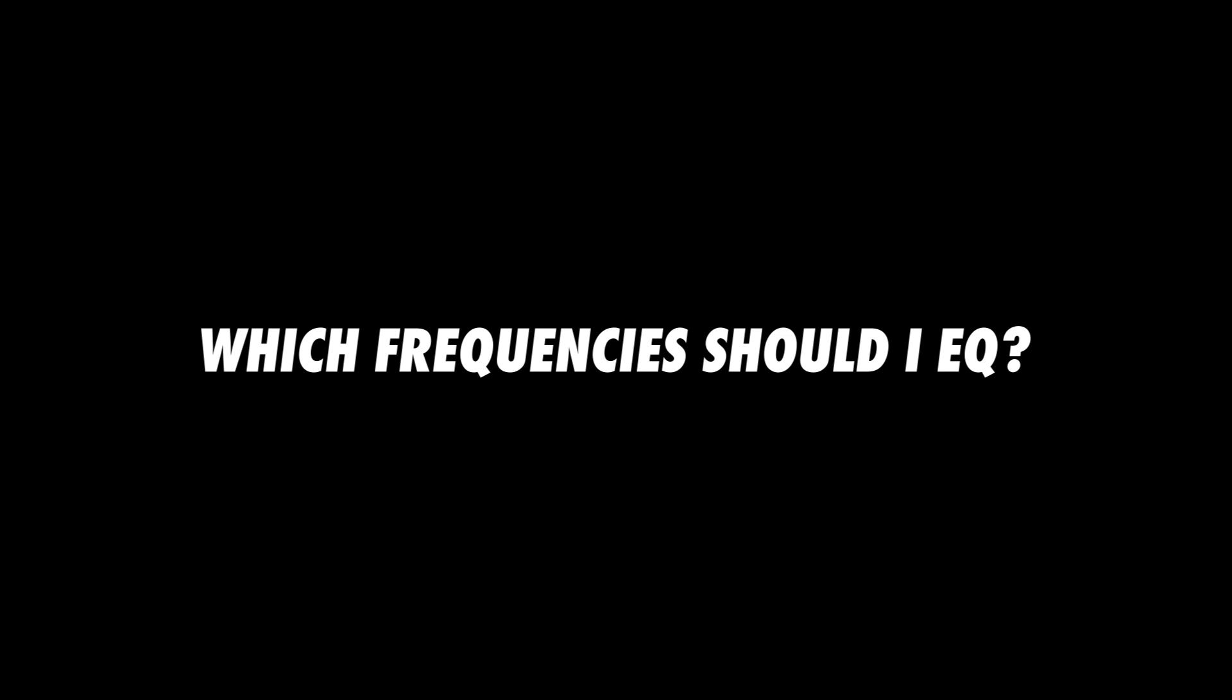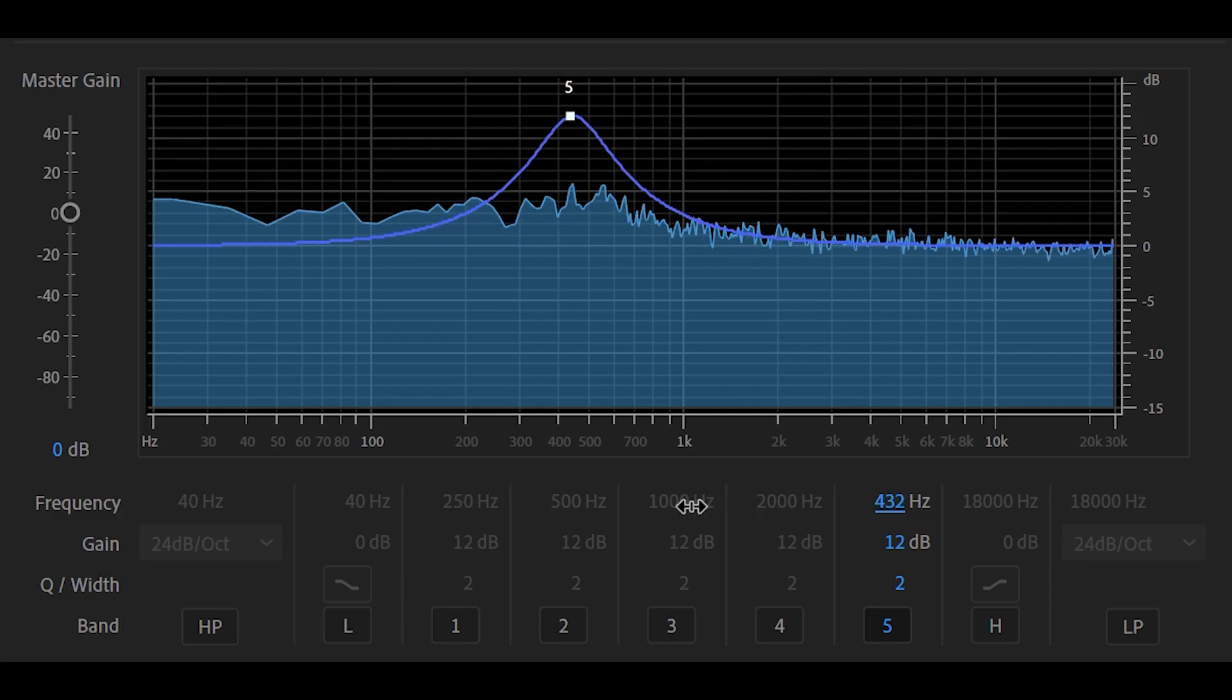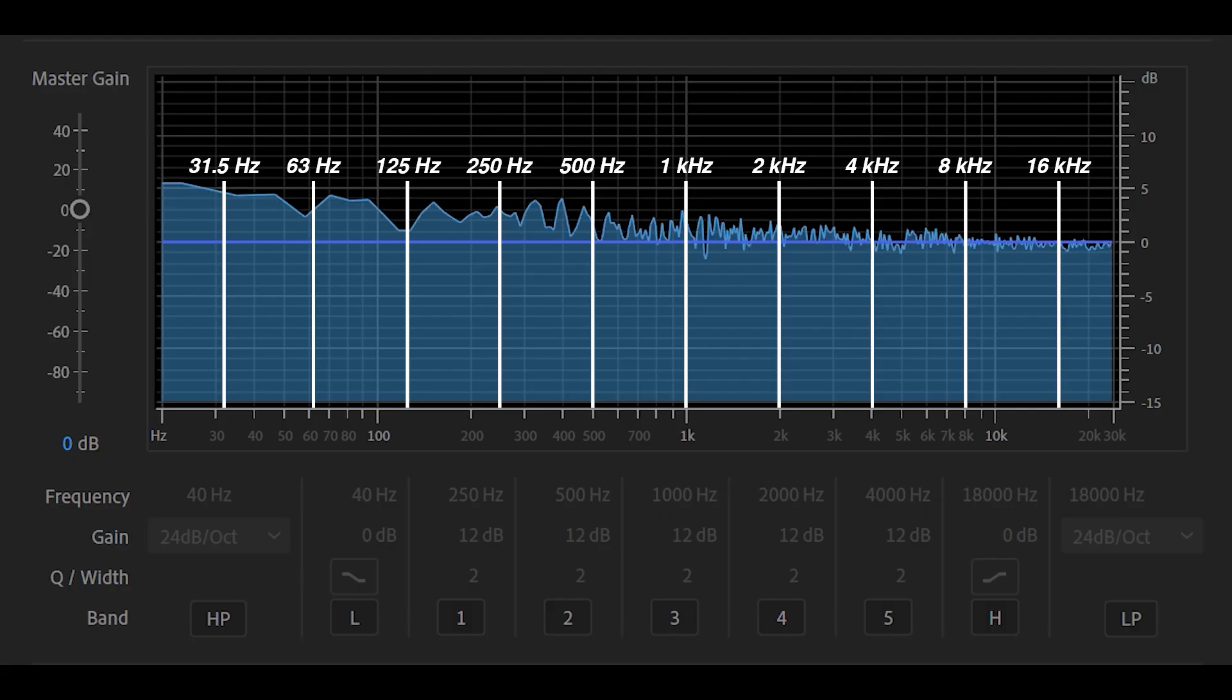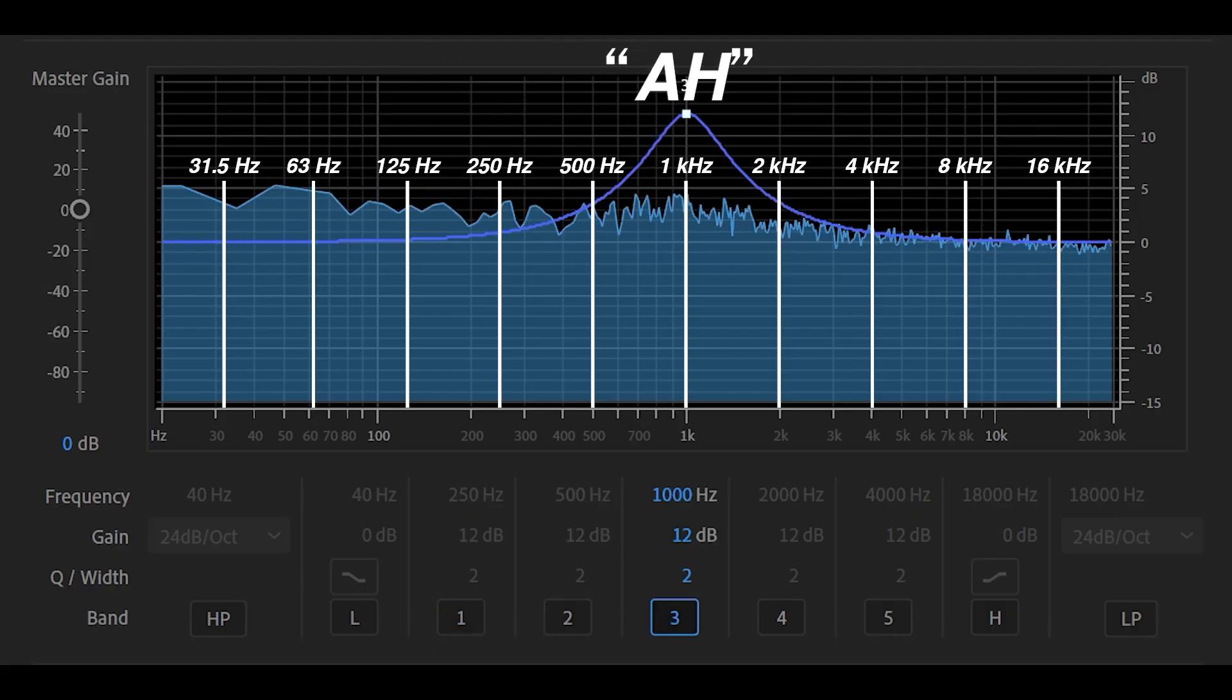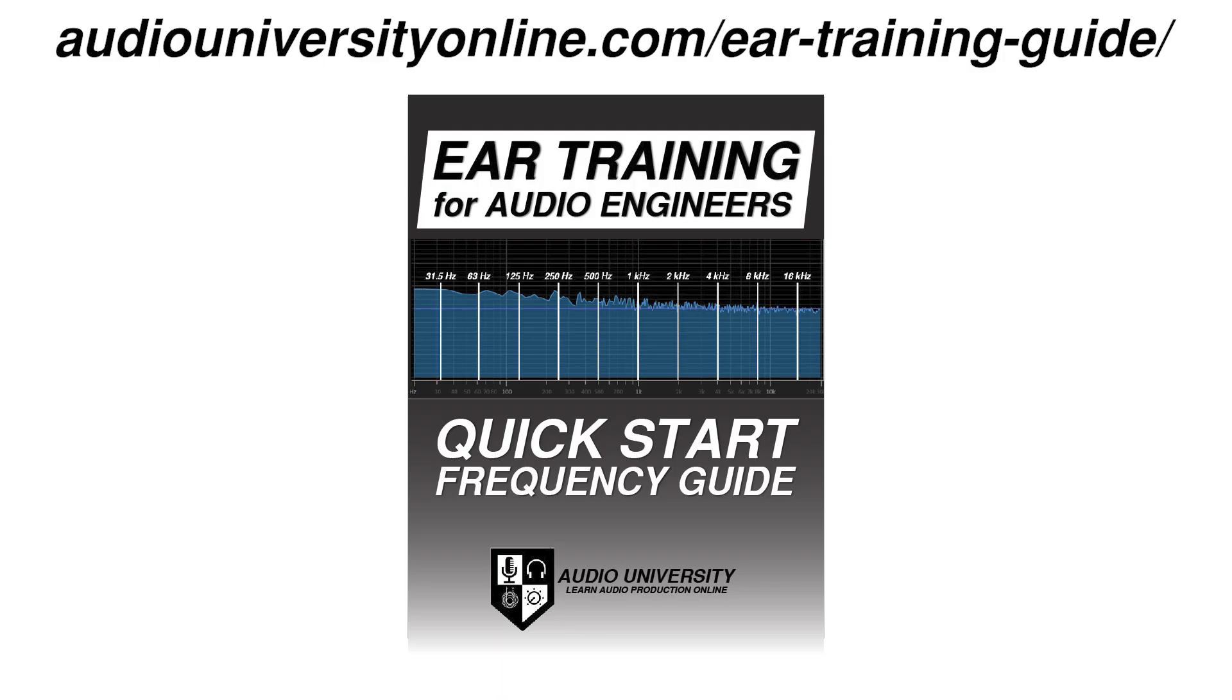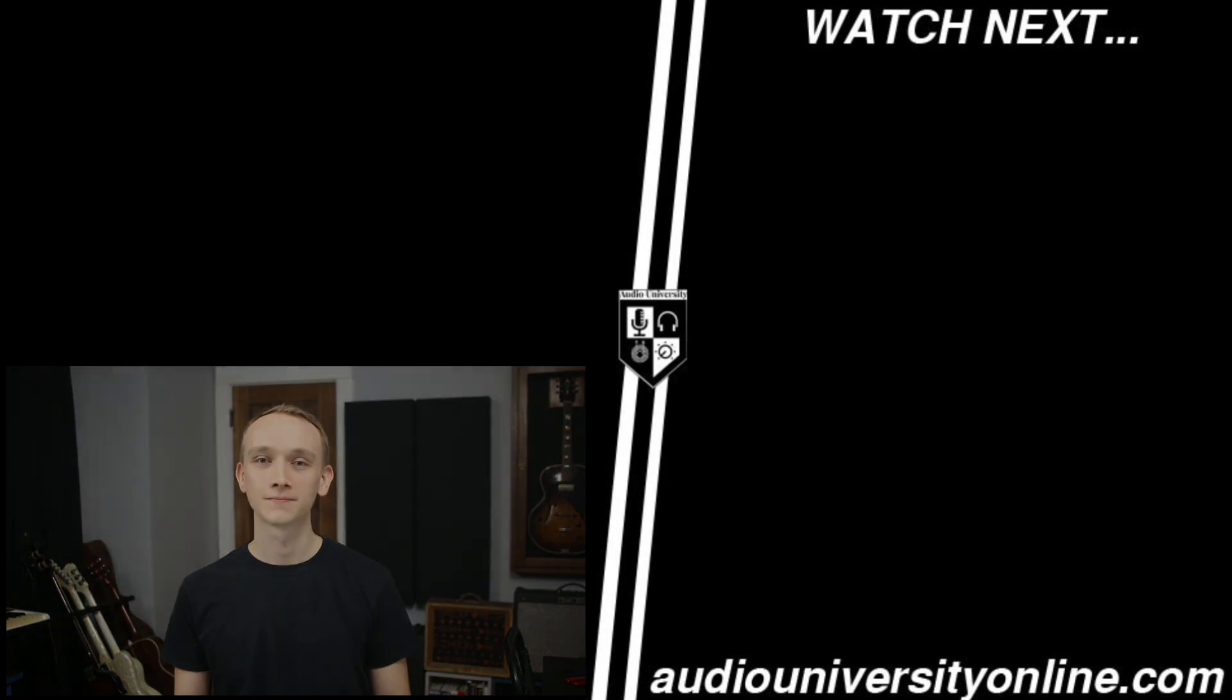Now that you know how to use an EQ, you may still be asking, how do I know which frequencies need to be EQ'd? Well, by far the best way to improve your EQ skills is with ear training. You can get started with ear training right away at audiouniversityonline.com slash ear training guide, or by watching the video that's on your screen now. I'll see you there.